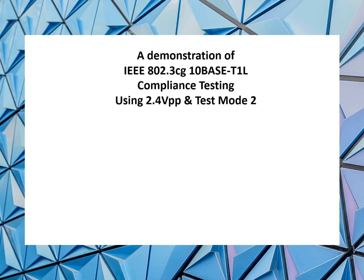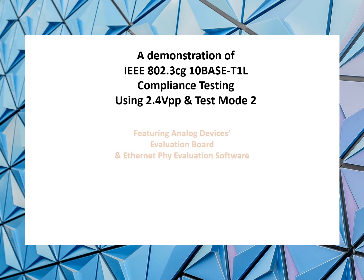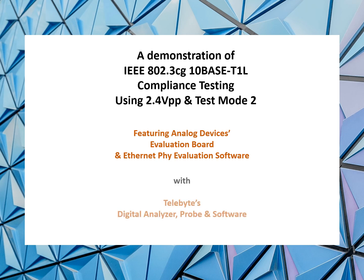Welcome to a demonstration of IEEE's 802.3CG 10Base-T1L compliance testing using 2.4 volts peak-to-peak and test mode 2. This demo will feature Analog Devices Evaluation Board and Ethernet PHY evaluation software along with Telebyte's digital analyzer, probe, and software.